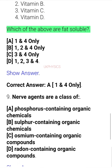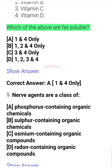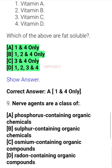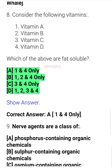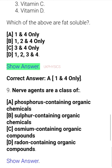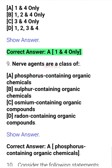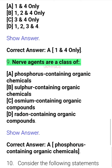Question 8. Consider the following vitamins: Vitamin A, Vitamin B, Vitamin C, Vitamin D. Which of the above are fat soluble? A. 1 and 4 only, B. 1, 2 and 4 only, C. 3 and 4 only, D. 1, 2, 3 and 4. Correct answer: A. 1 and 4 only.